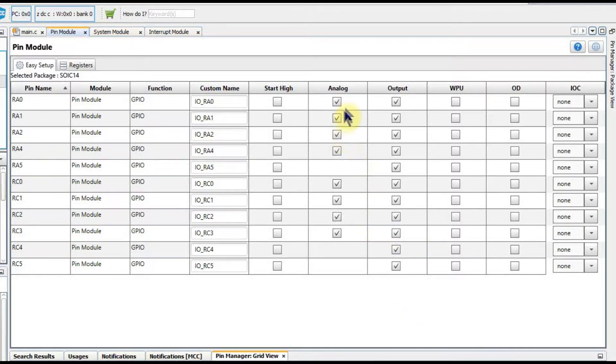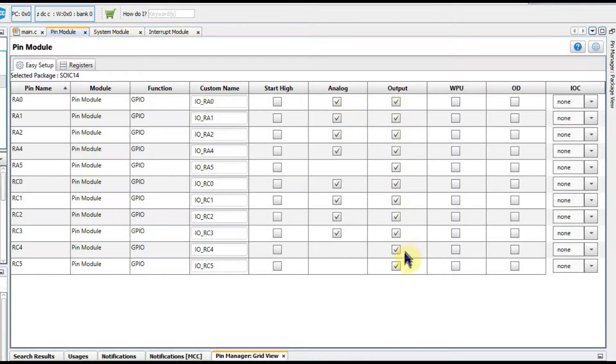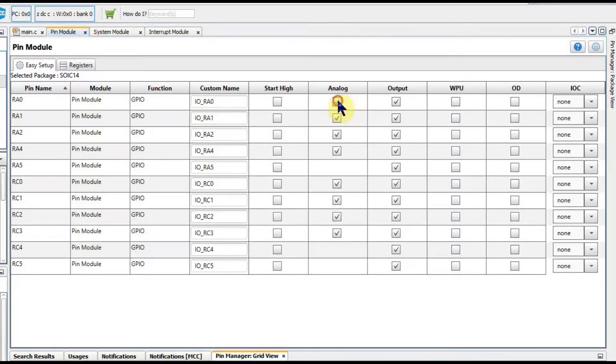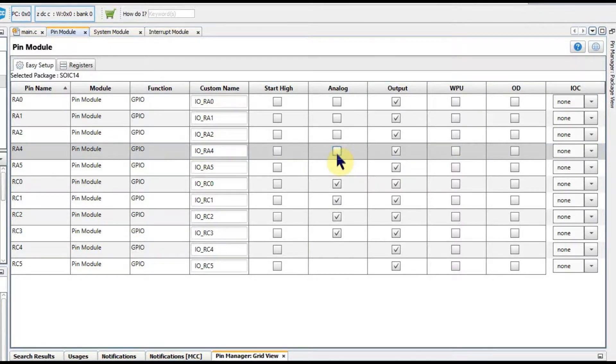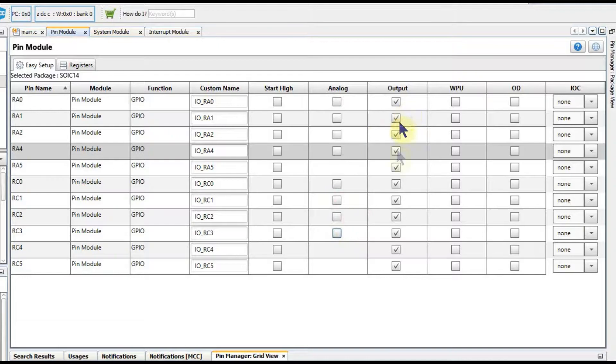We can also see that these have been set as analog inputs which is not what we want so we need to untick those boxes there because the analog will take priority over the output and force it to be an input which is not what we want. So we remove those and make sure we have all our outputs boxes ticked.